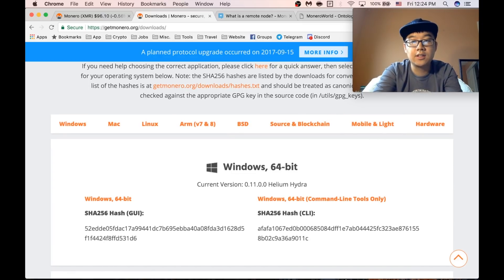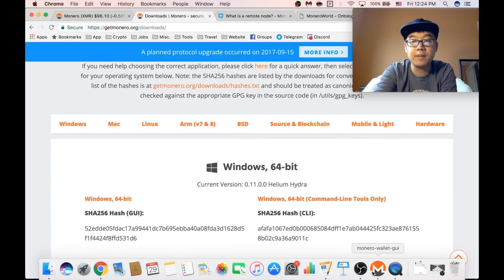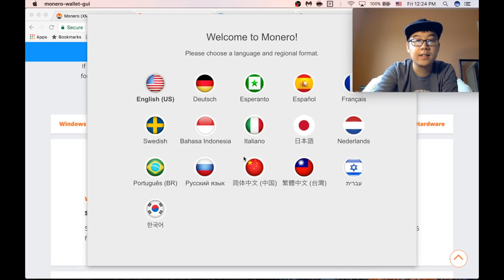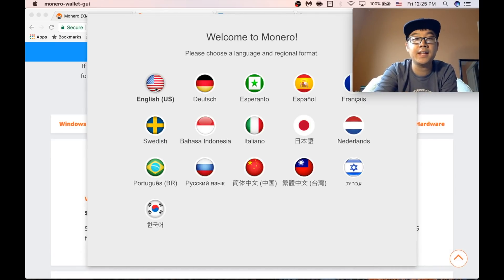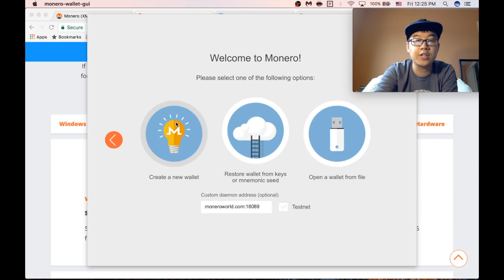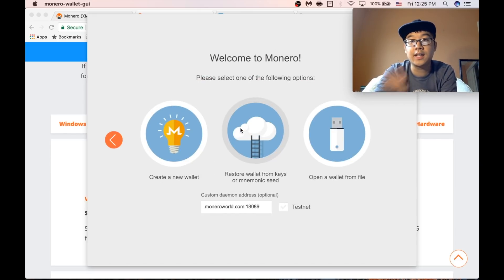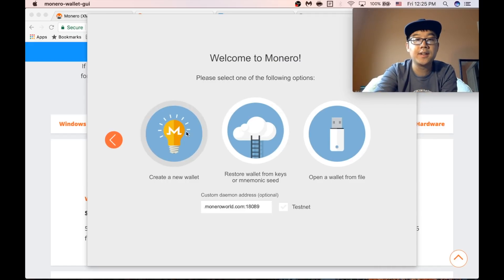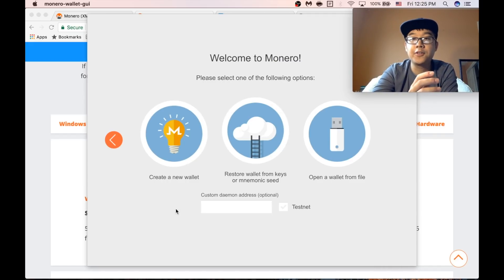So here's my Monero GUI wallet. This is the landing page. I'm going to select English and you can create a new wallet or restore wallet. I'm going to show you how to restore it later. But first creating a new wallet.